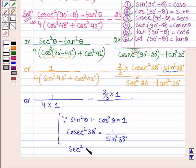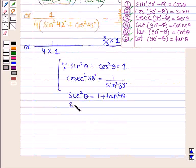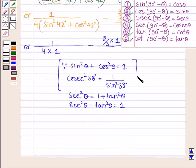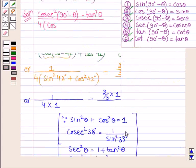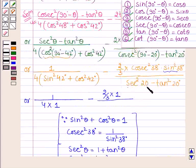We know that sec squared θ equals 1 plus tan squared θ, therefore sec squared θ minus tan squared θ equals 1 for all values of θ. So sec squared 20° minus tan squared 20° is again equal to 1.